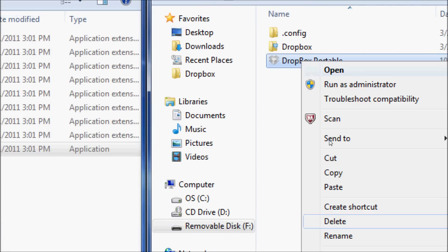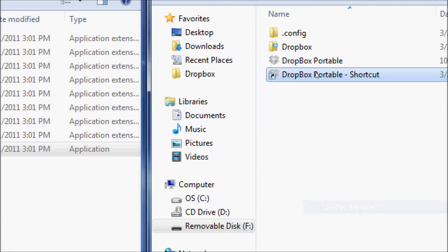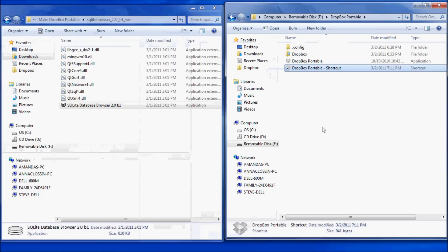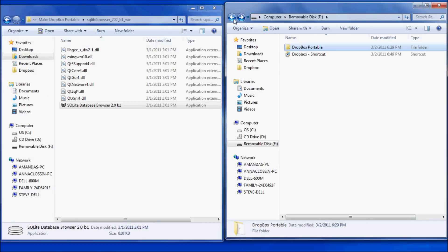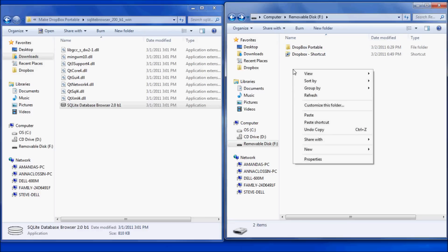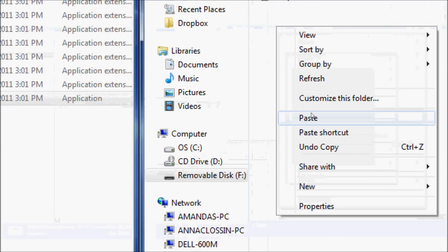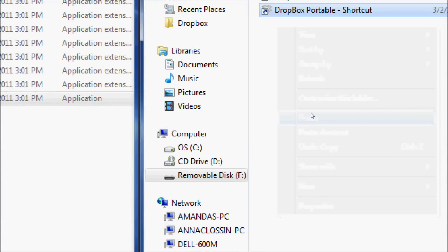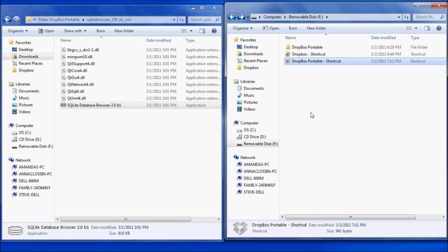Now go to Dropbox on your portable drive, right-click, and select Make a Shortcut. Copy that shortcut and go back to your removable drive F. Paste the shortcut to the Dropbox executable file in this location.